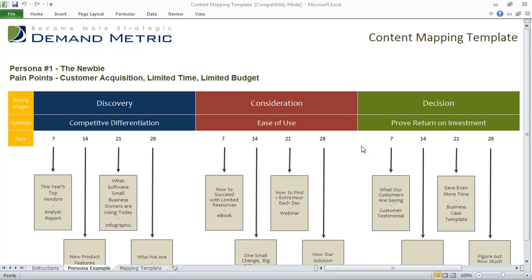Use our content mapping template to create a visual representation of the specific pieces of content that you'll be sending to each buyer persona at each stage of the buying cycle. What we've done here is created an example for the first persona, persona number one, the newbie.